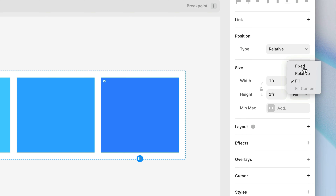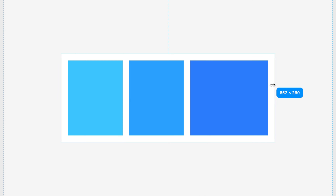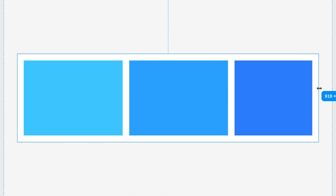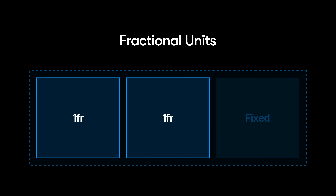Another thing to keep in mind is that if one of the sibling layers is set to a fixed size, that'll eat into the available space by a fixed amount. If we set a third frame to a fixed width, there's technically now less available space remaining, since that fixed frame won't budge. The remaining two frames set to 1 FR share that remaining space equally, each taking one-half of the available space.